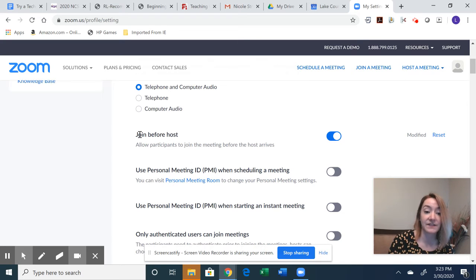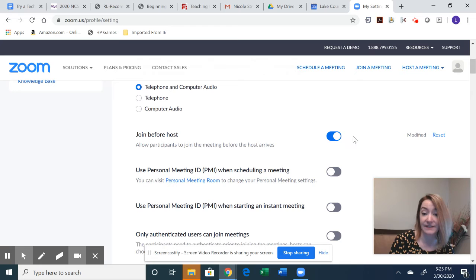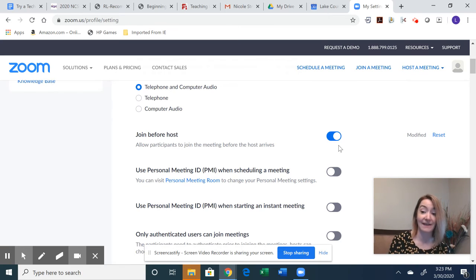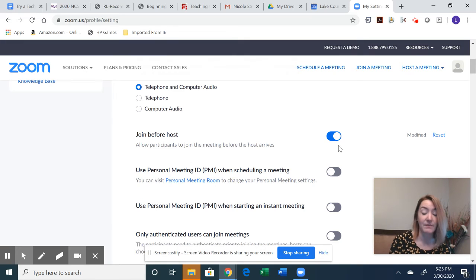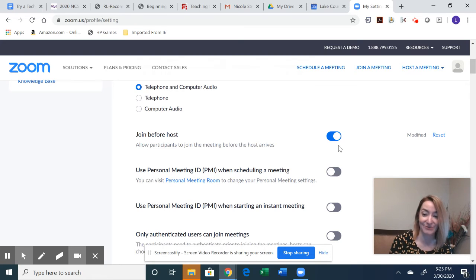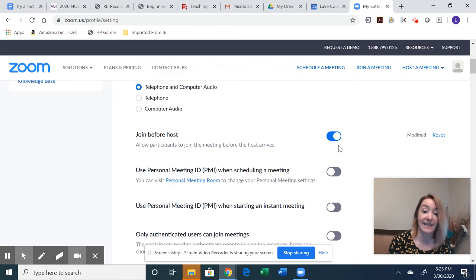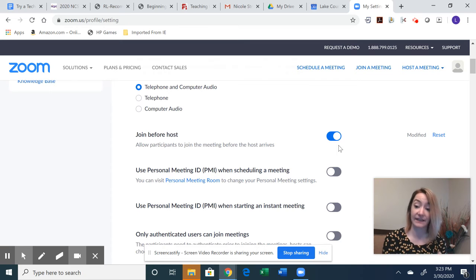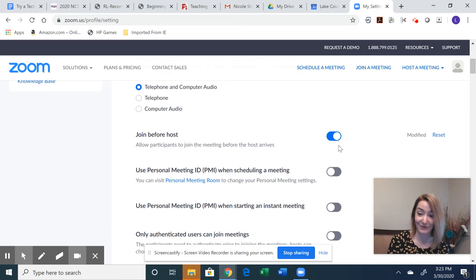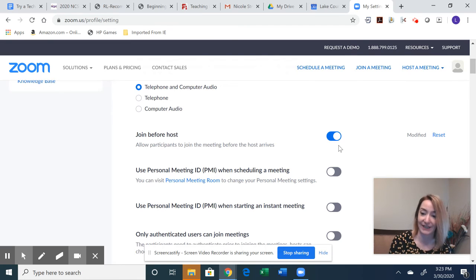Now this one, join before host, I have this enabled. But if I'm a teacher and I'm going to meet with my students live, I would actually disable that because what we don't want is students accessing the Zoom meeting before you're ready to begin it. So turn that off. And then when they get on and they click into the Zoom, if you're not there yet, it will just say waiting for host. Okay, and they won't be able to communicate.